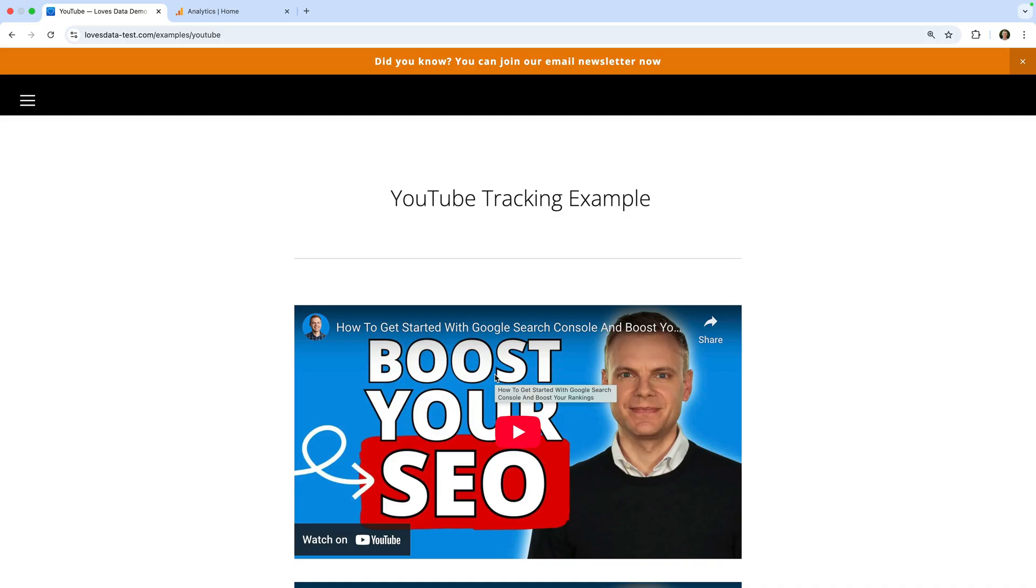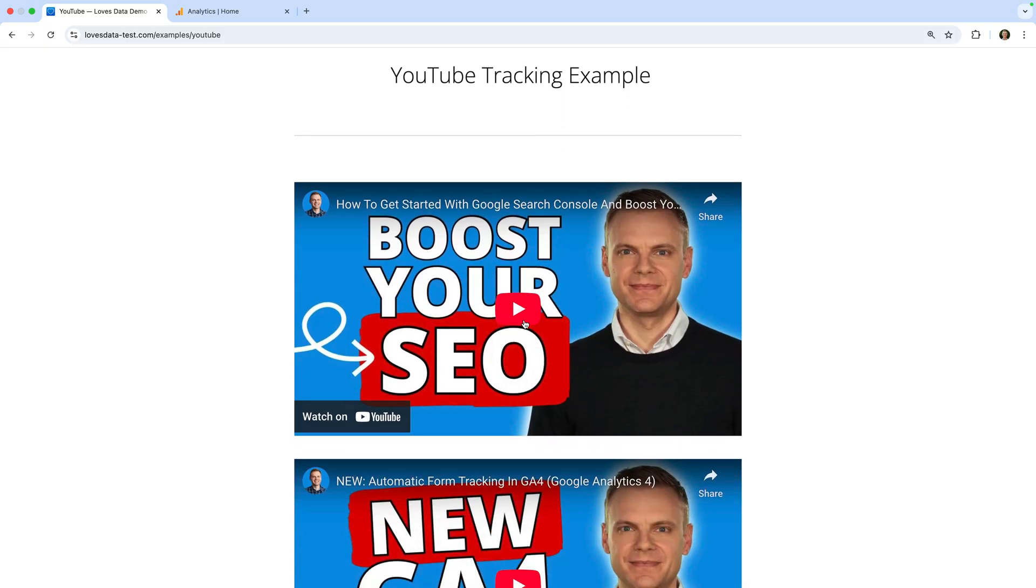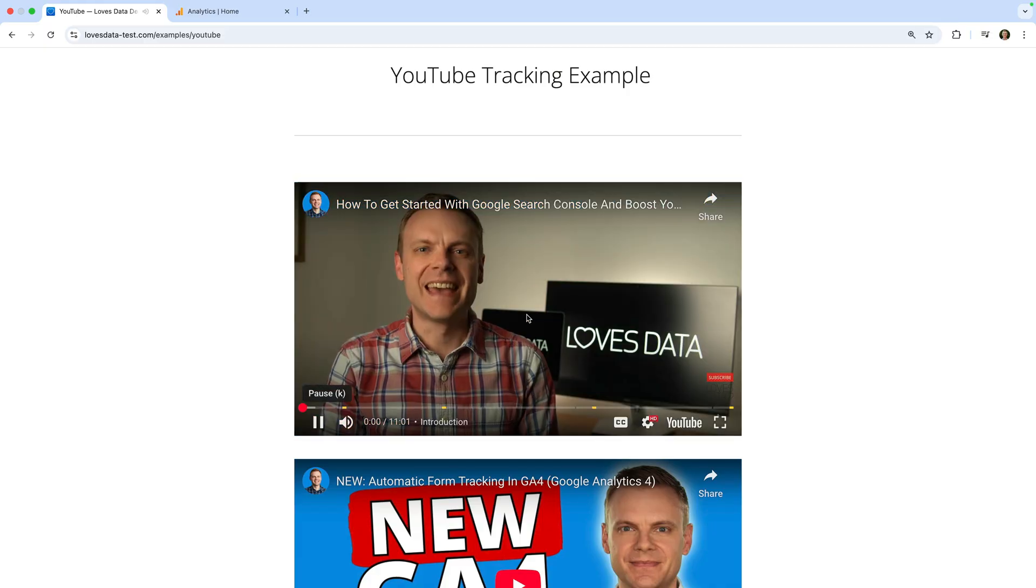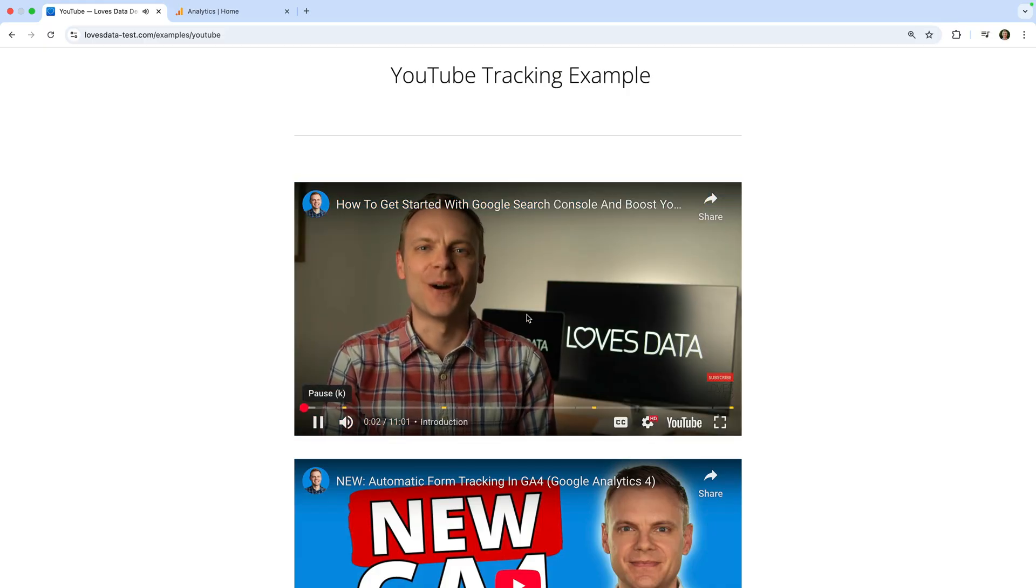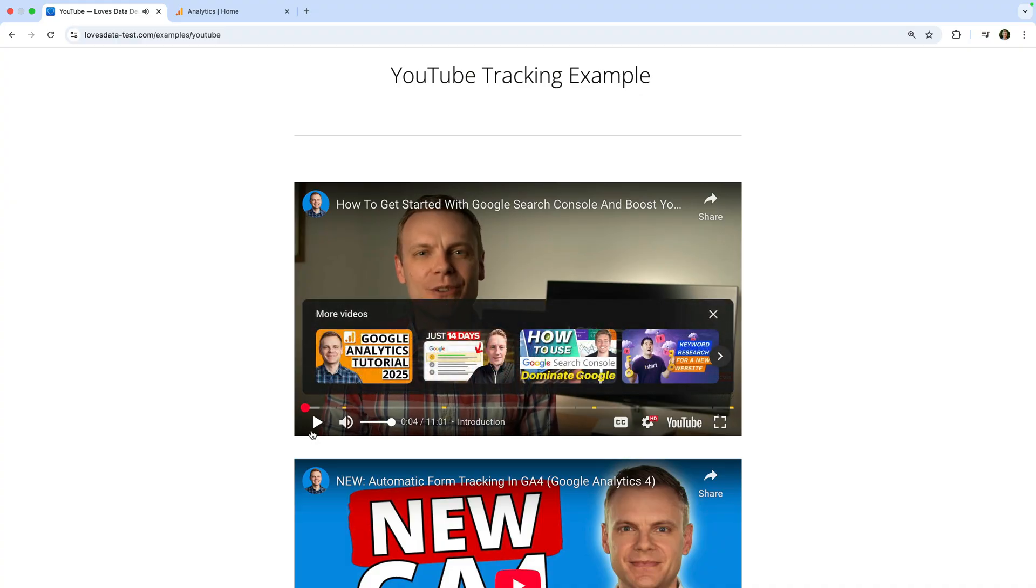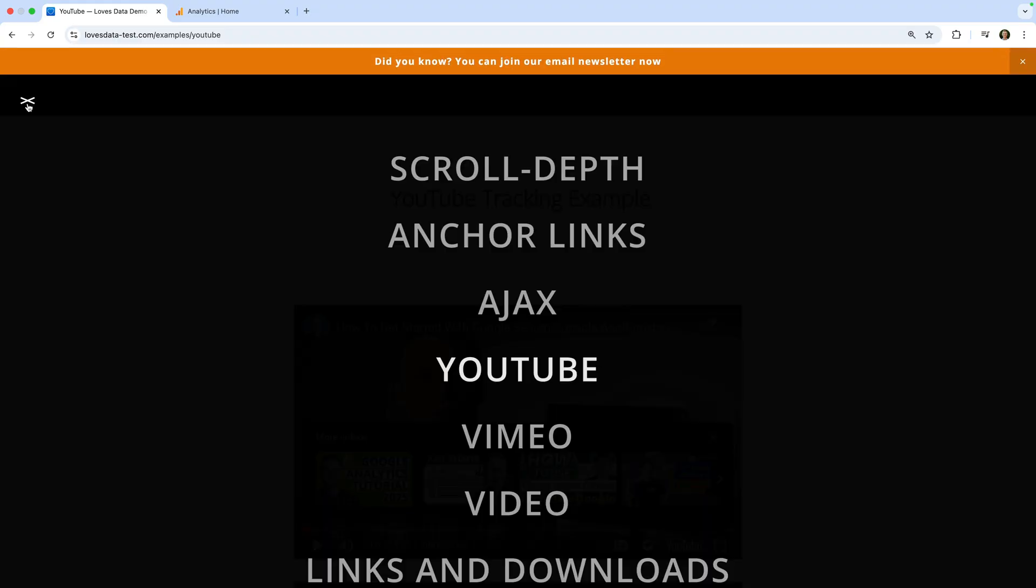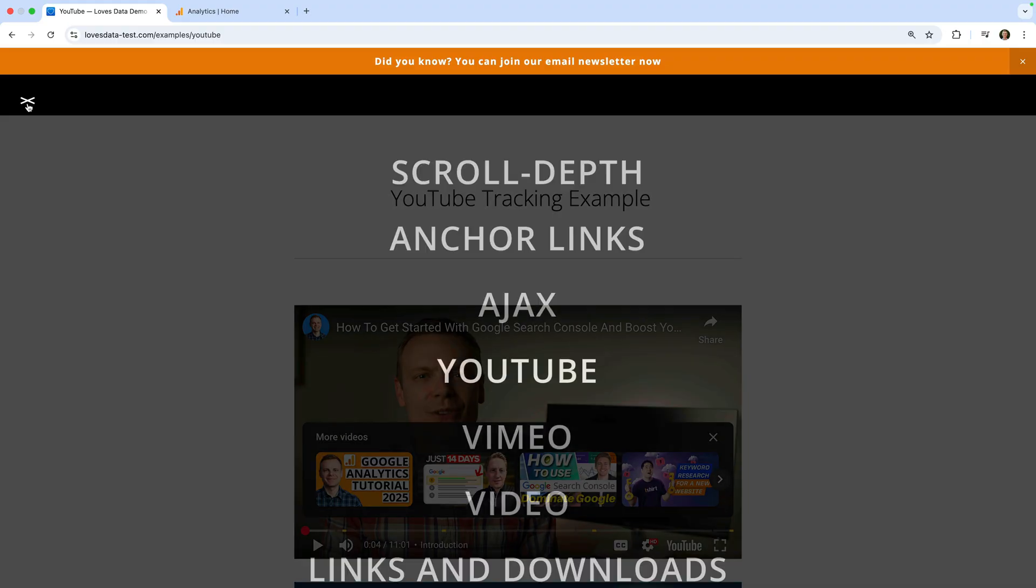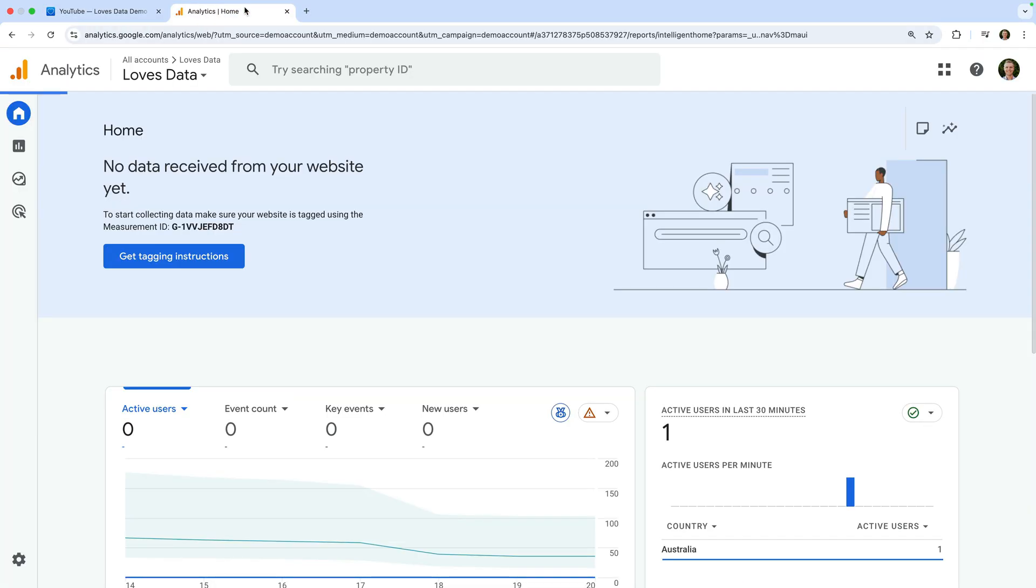For example, if you want to check that embedded YouTube videos are being tracked, then click your video to start playing it. Or if you want to check that outbound links are being tracked, then click on the outbound link. Now let's head back to Google Analytics.